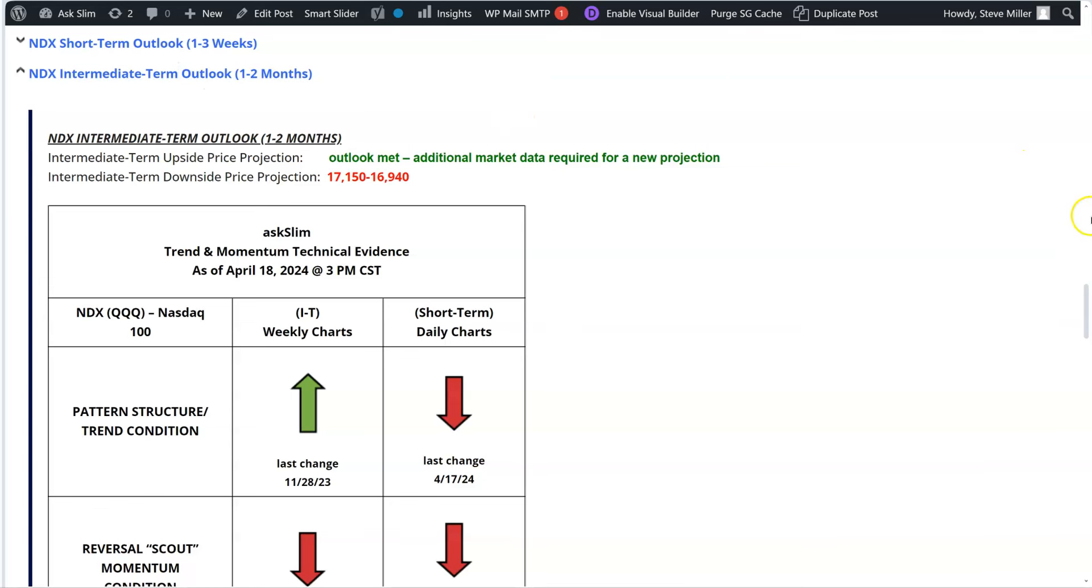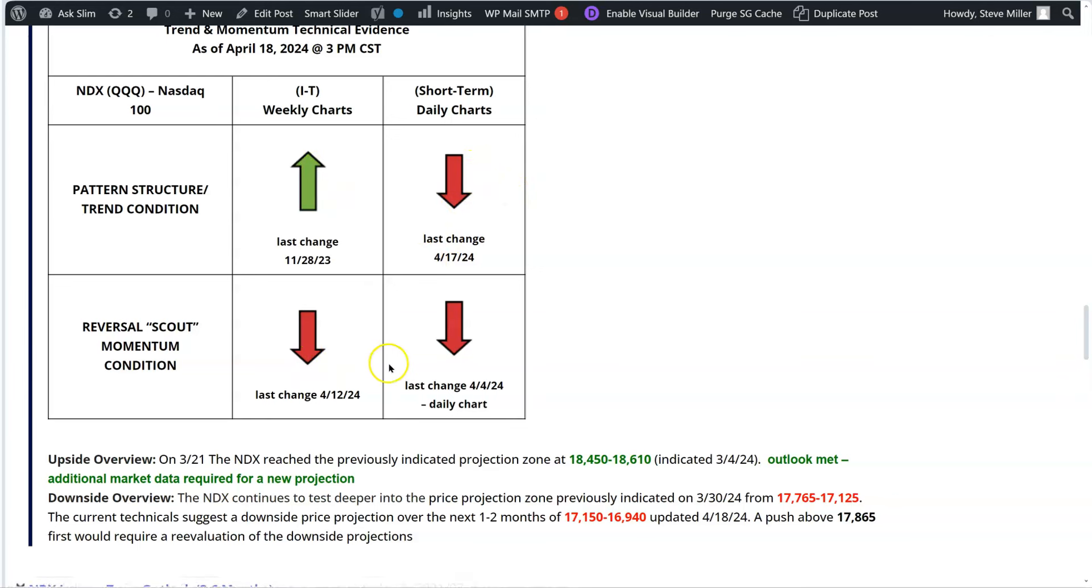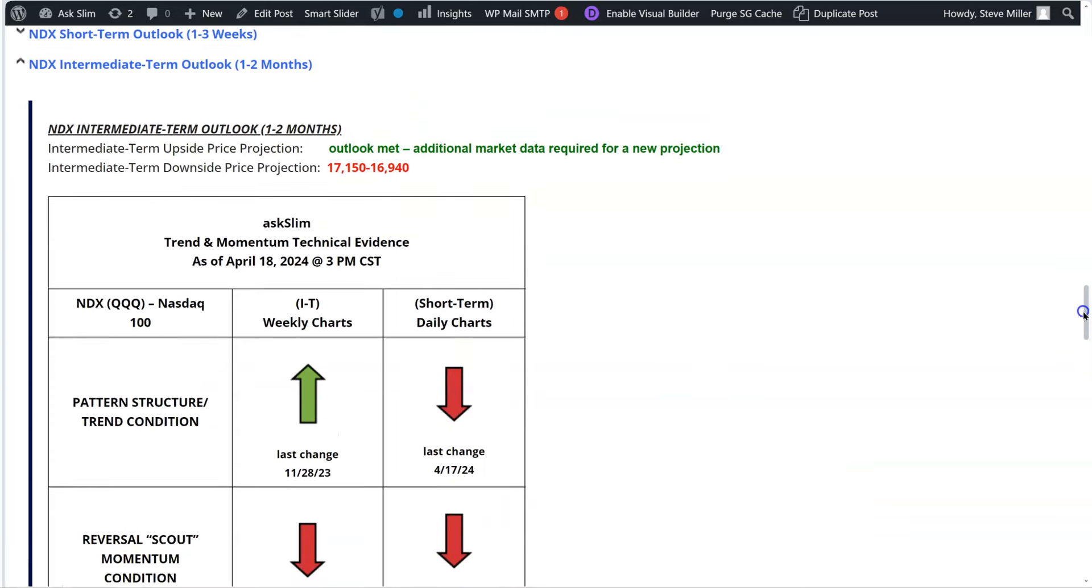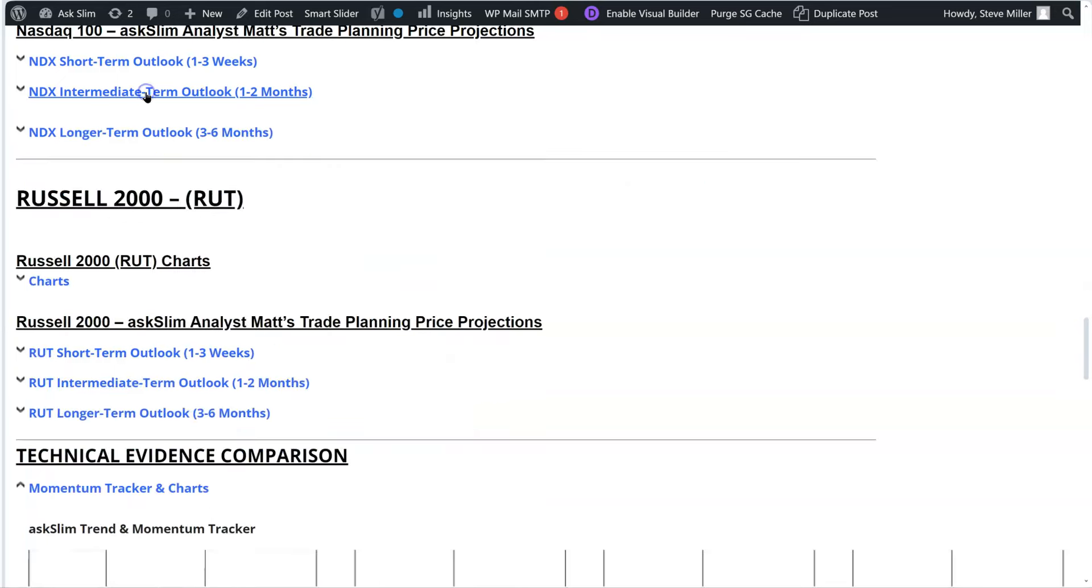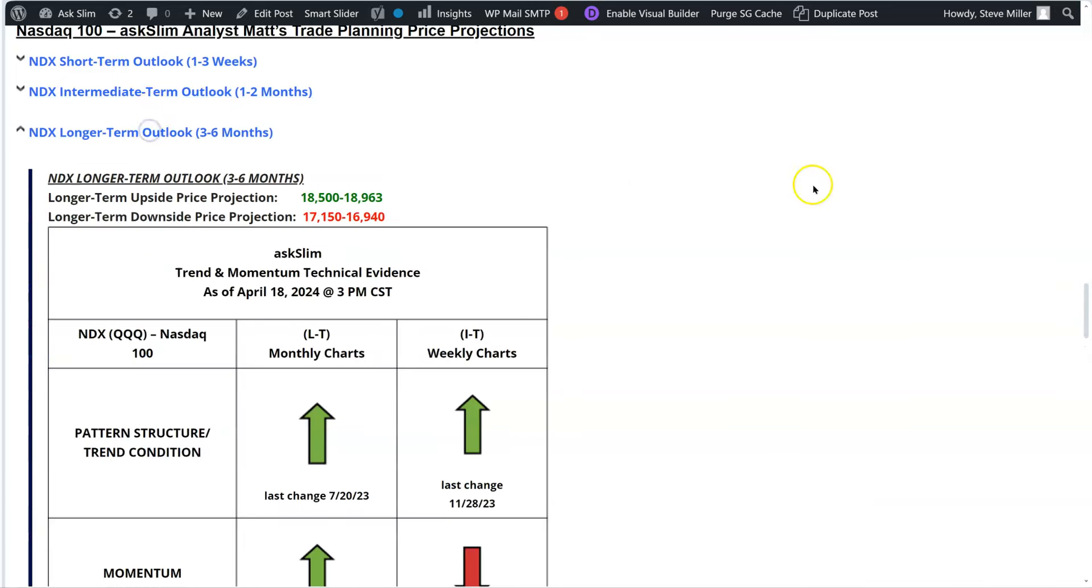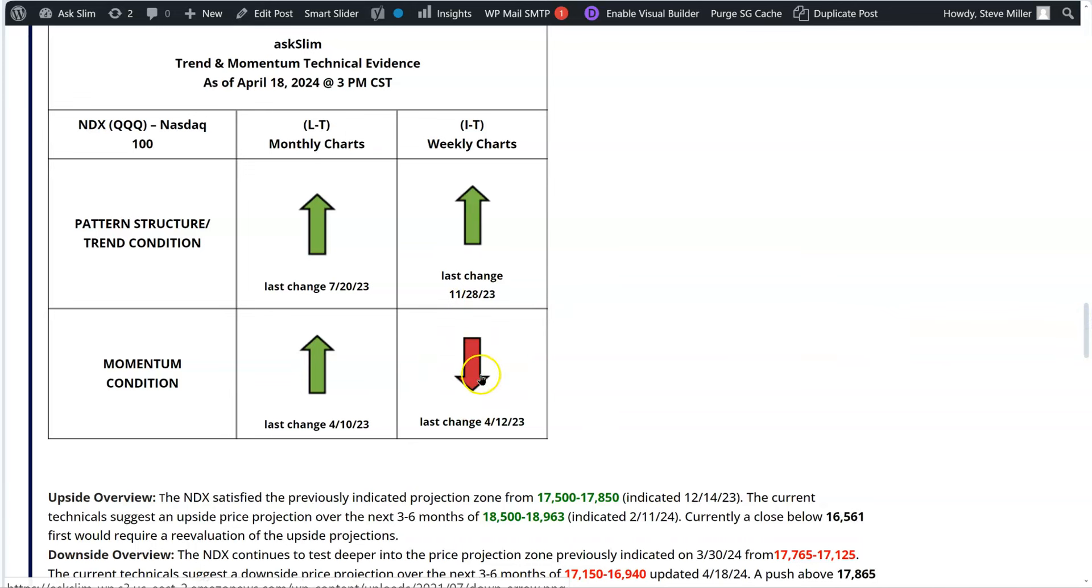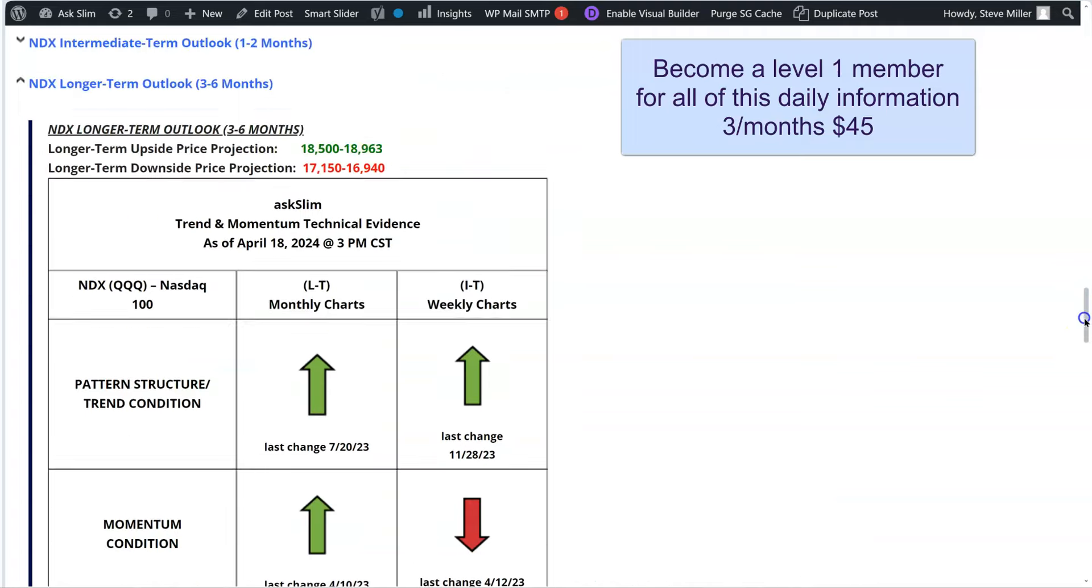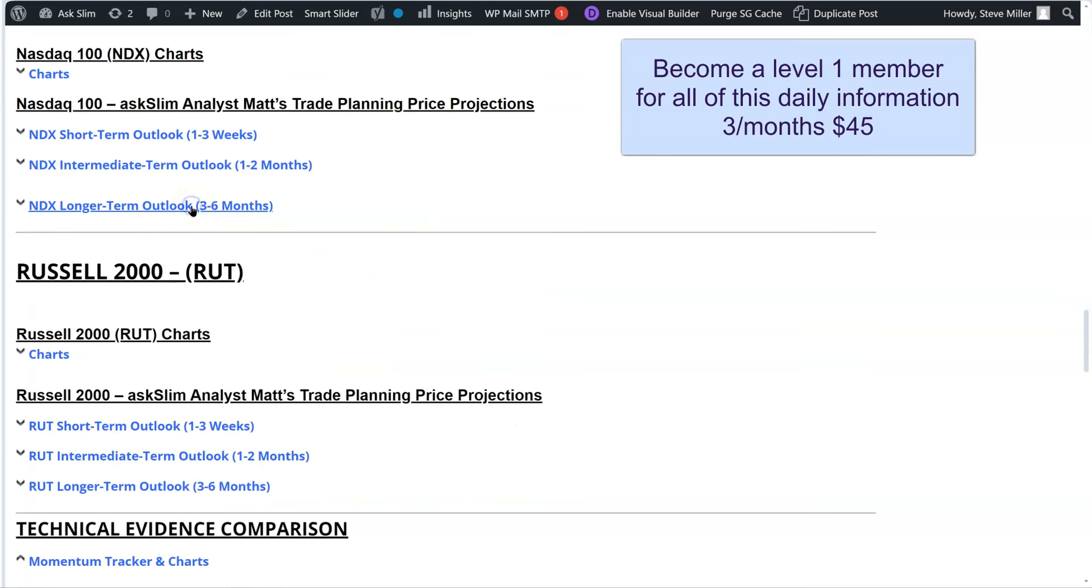Here you can see the intermediate, and again, we're getting an indication that the pattern structure is positive. But the short-term daily charts and the momentum conditions on the reversal scout are negative. So that says it's likely a correction that's going on in a positively configured pattern structure. Again, that means that it is a correction. It's not very likely to be a bear market condition unless things would change very dramatically. And the longer-term outlook right over here, you can see that the momentum on the weekly is negative. But basically, everything else is positive. So for investors, this is very likely a correction in an ongoing bull market.